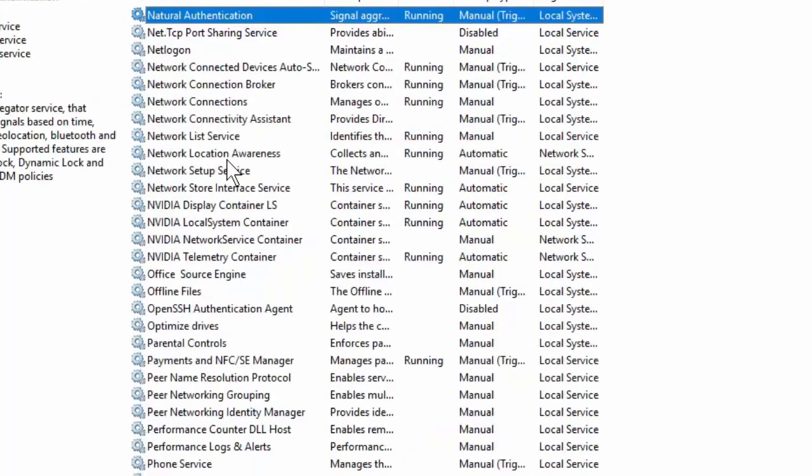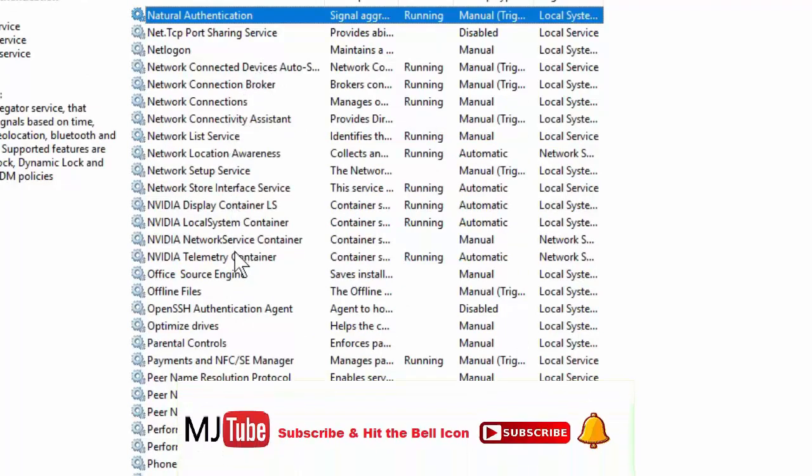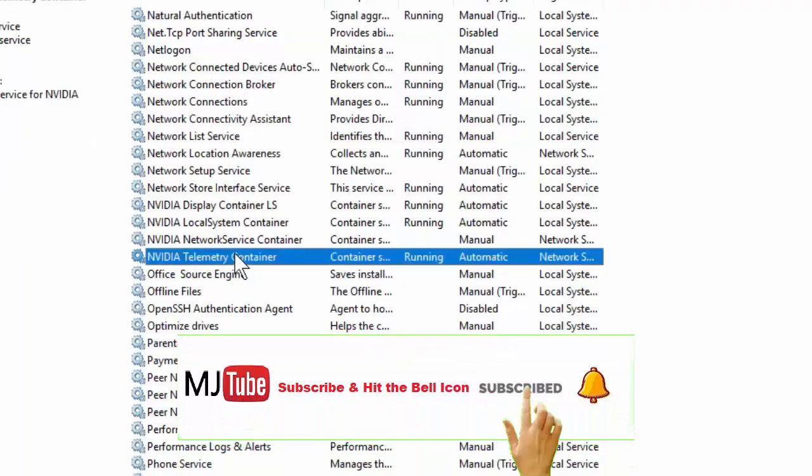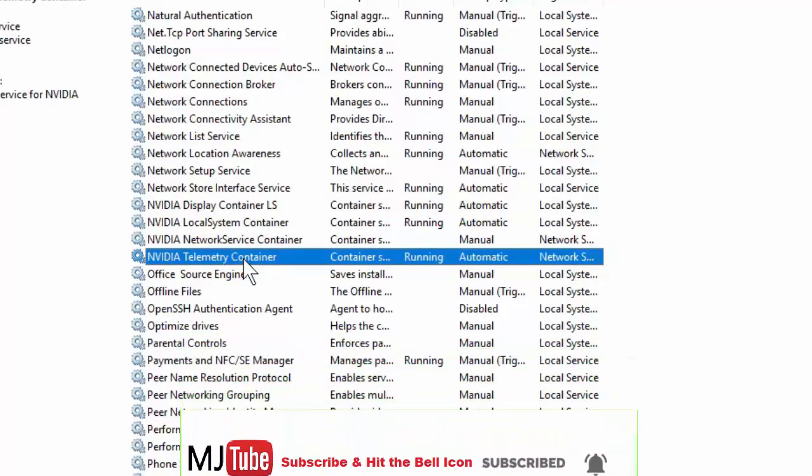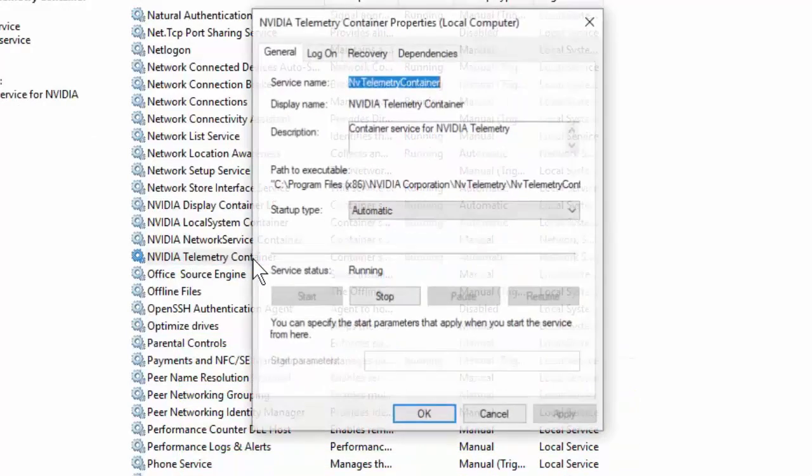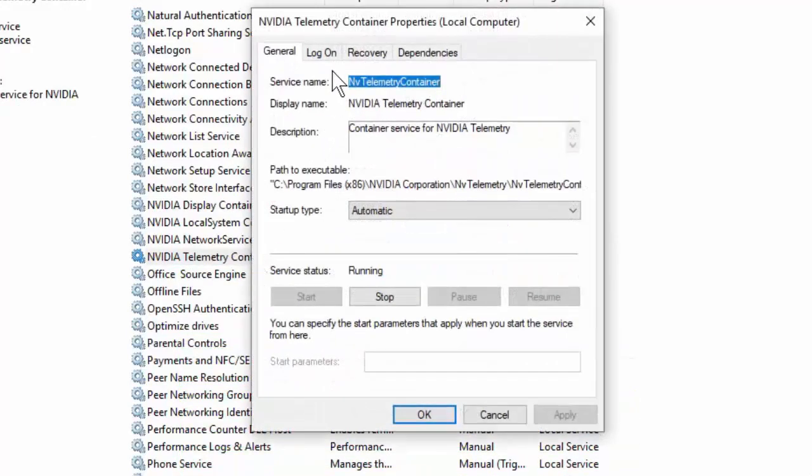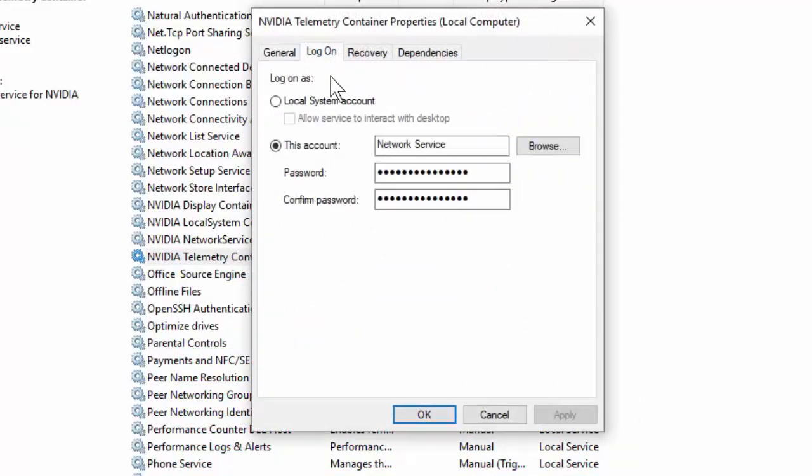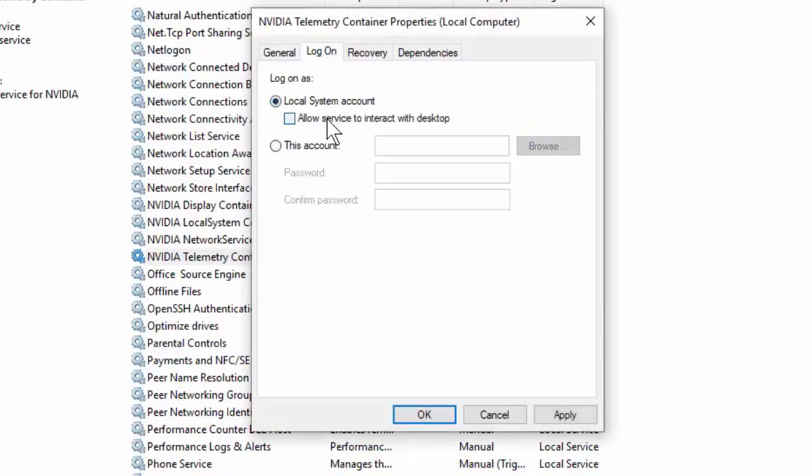Here you need to find NVIDIA. Okay, NVIDIA Telemetry Container. Double-click on it. This is the first and powerful method. Then click on Log On, check on Local System Account, and then allow it. Check on Allow, and after this simply click Apply and OK.